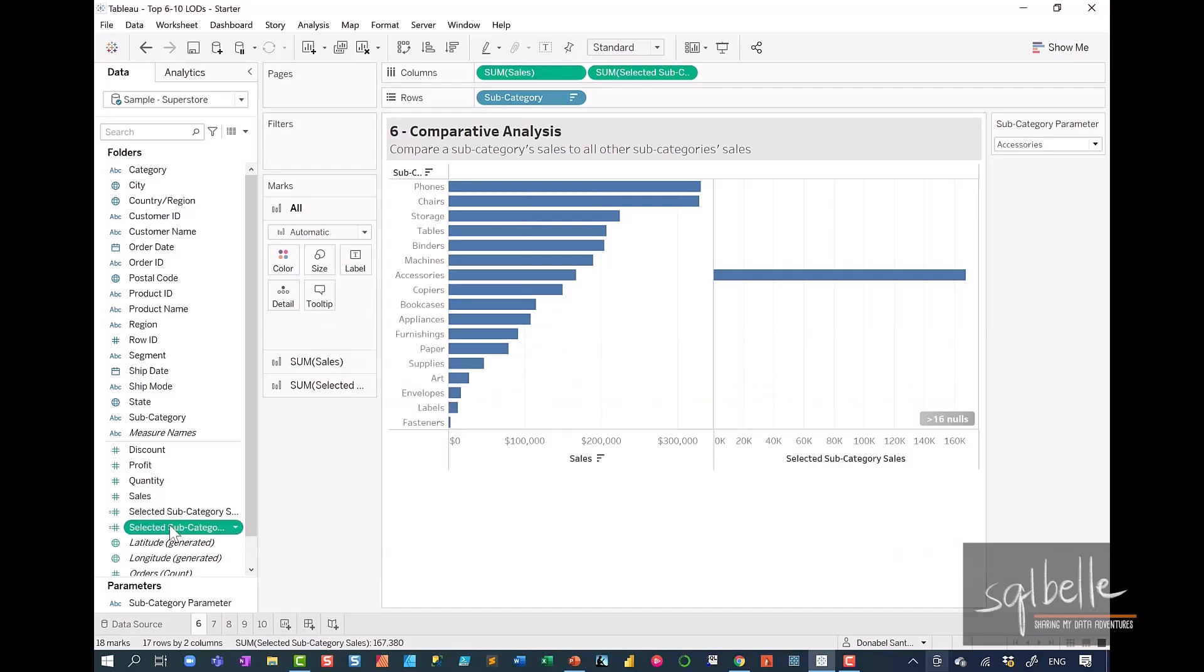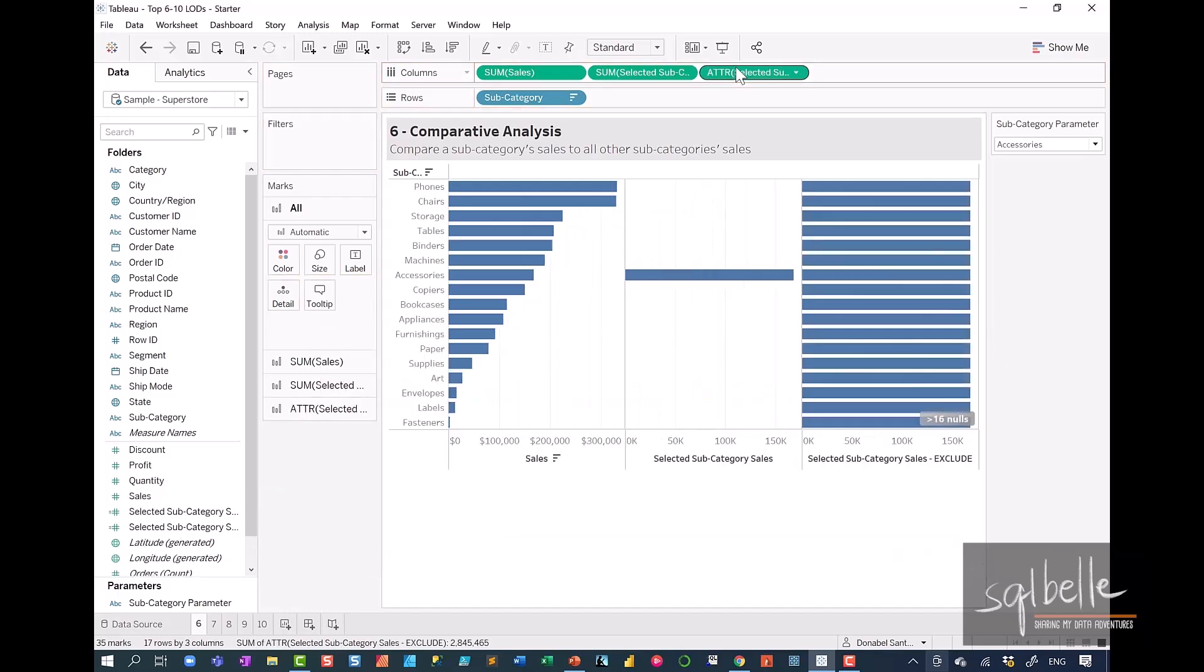And let's display this. Just for reference, I'm going to add all the labels so we can see the numbers. So I'm going to select show mark labels.